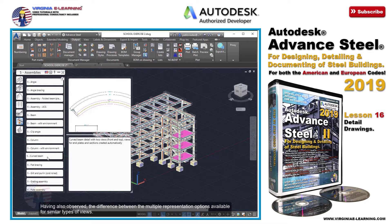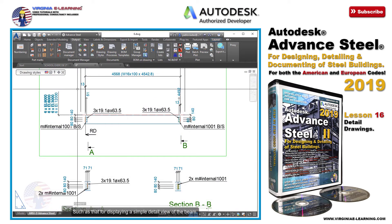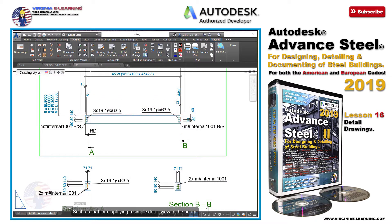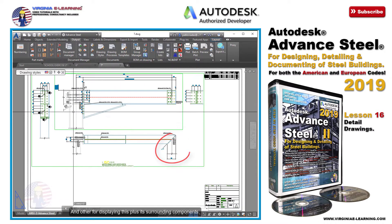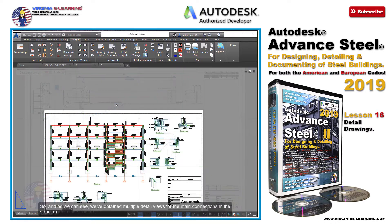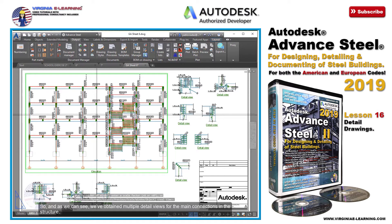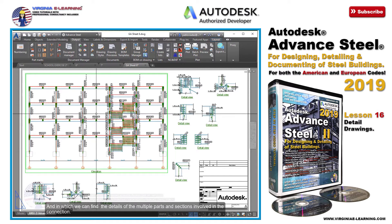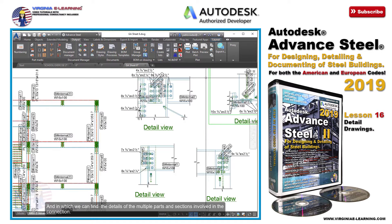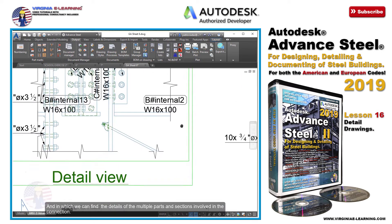Having also observed the difference between the multiple representation options available for similar types of views, such as that for displaying a simple detail view of the beam, and another for displaying this plus its surrounding components. We've obtained multiple detail views for the main connections in the structure, in which we can find the details of the multiple parts and sections involved in the connection.